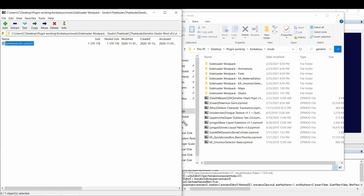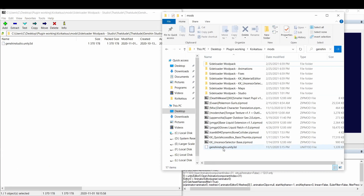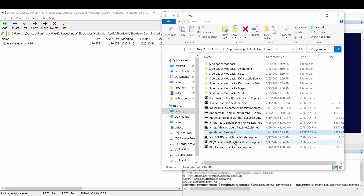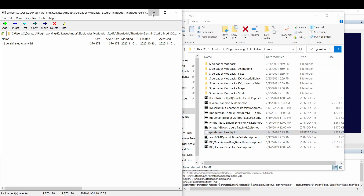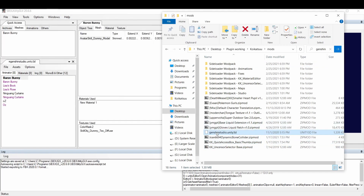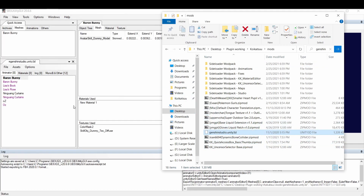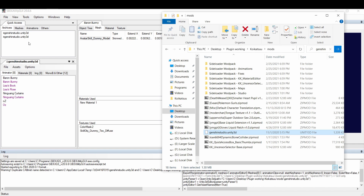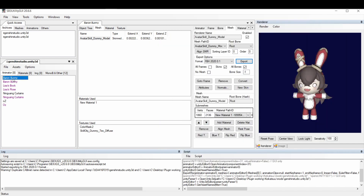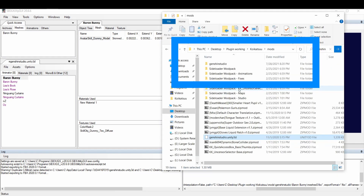If you don't feel like going back and forth between the temp folder and the game folder, you can extract the Unity 3D file you want to work with to a directory of your choosing, and then reopen the file in SB3U. Now when you export any files, it'll export to that same directory.